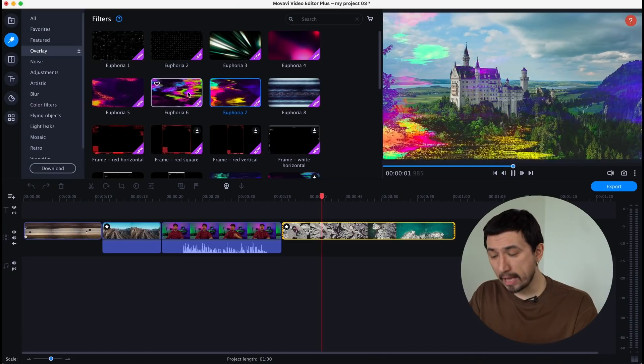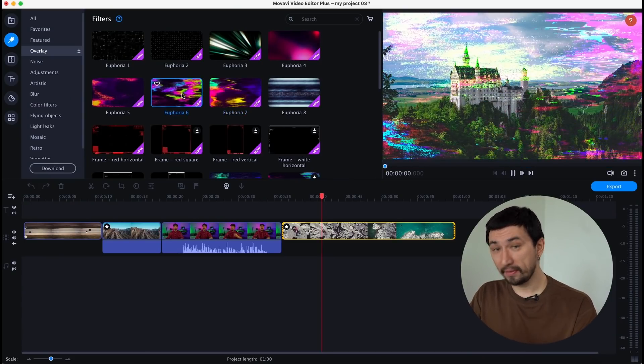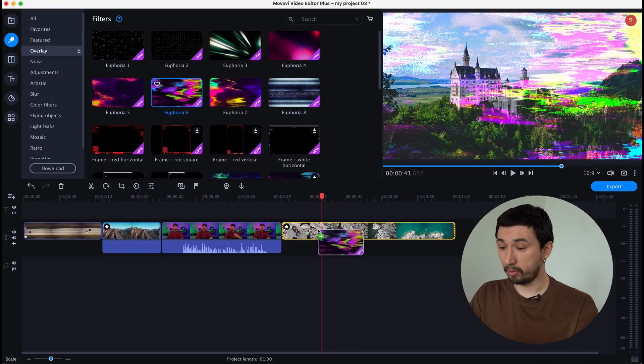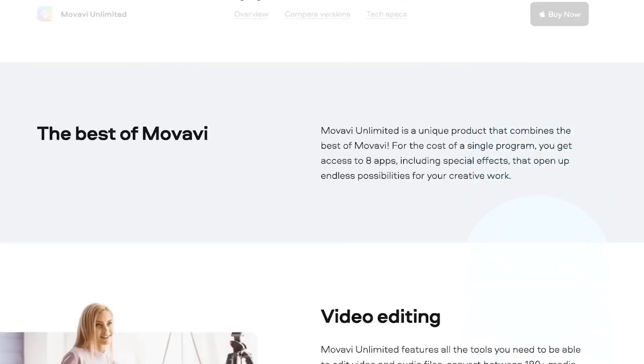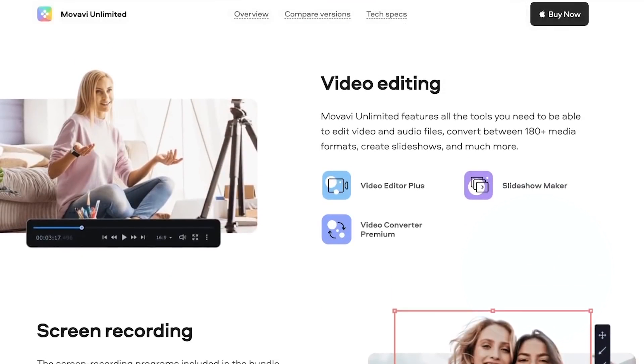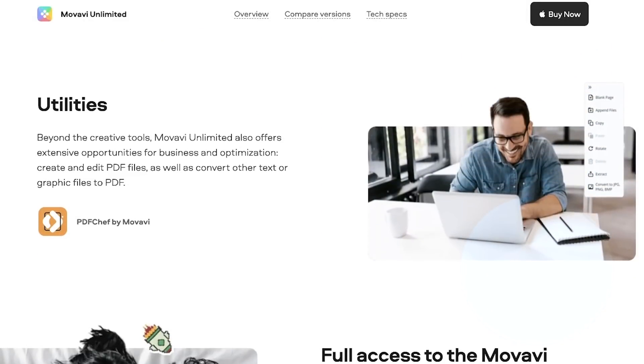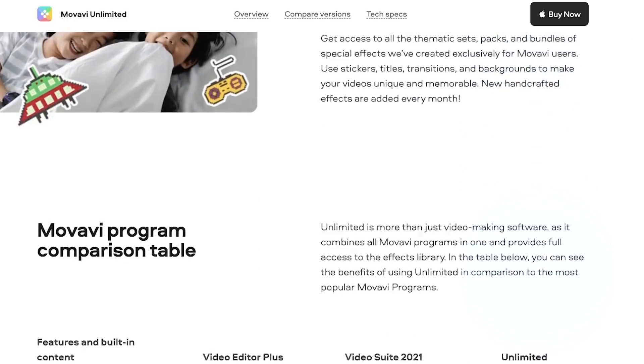By the way, there's one great way to get access to these and other effects packs, as well as the Movavi Video Editor Plus program itself in the latest 2022 version and even other useful Movavi programs at once. A way to get the best of Movavi at the best price is Movavi Unlimited, available at a discounted price in a special secret Movavi sale. Movavi Unlimited is the unique annual plan that includes the best from Movavi in one intuitive platform, with tools for video editing like Movavi Video Editor Plus itself.